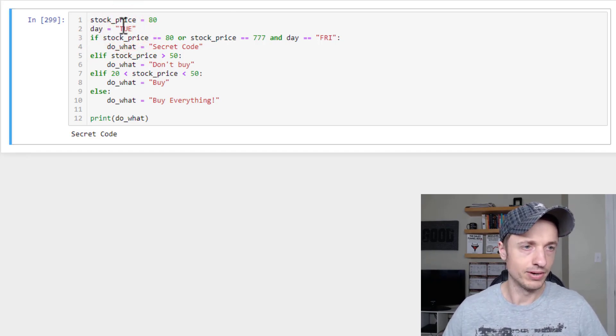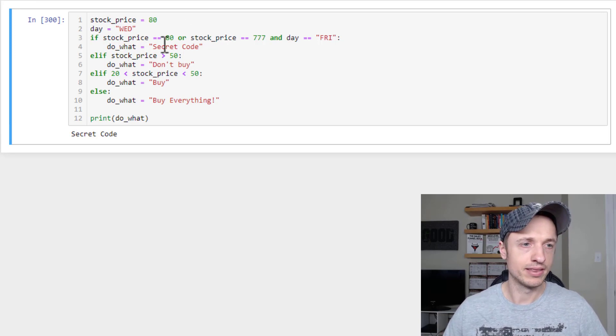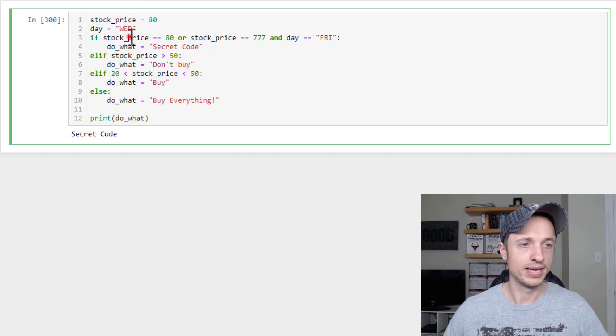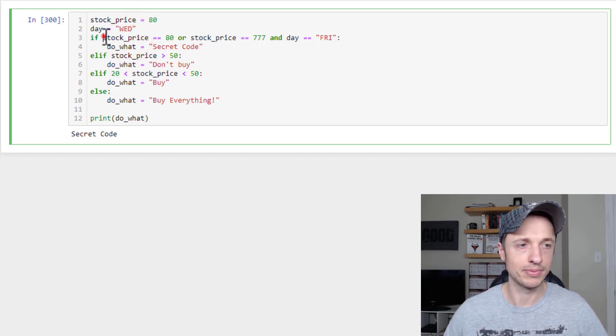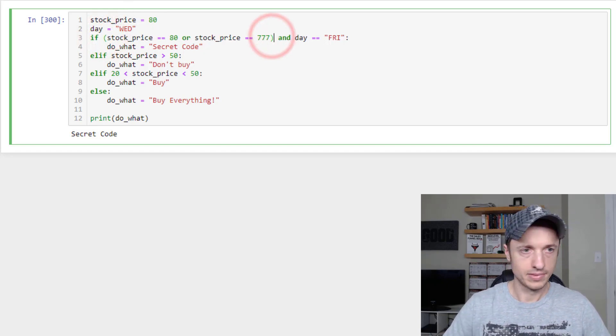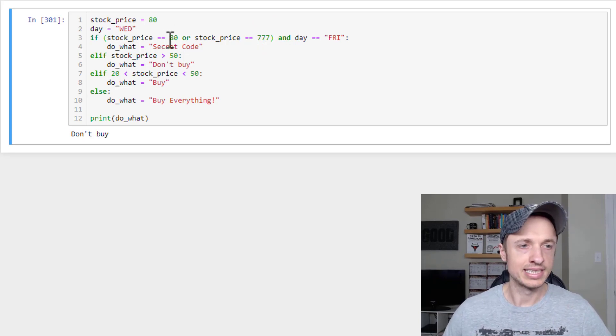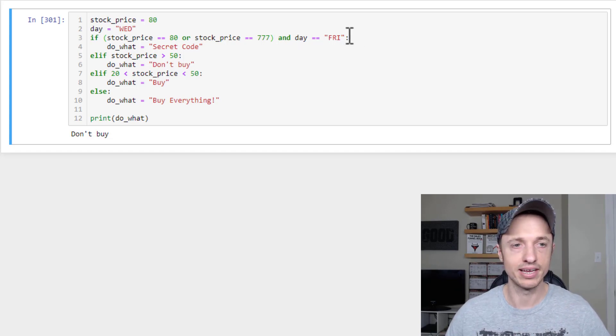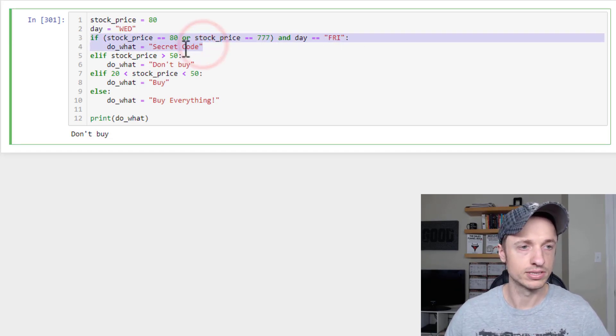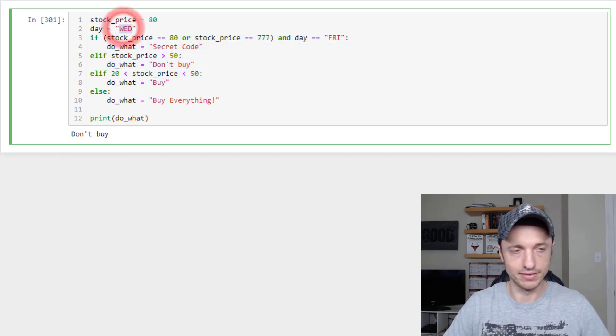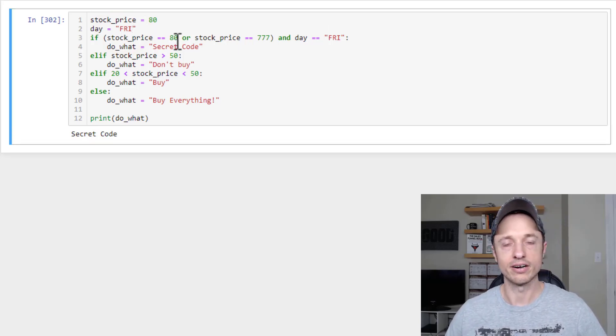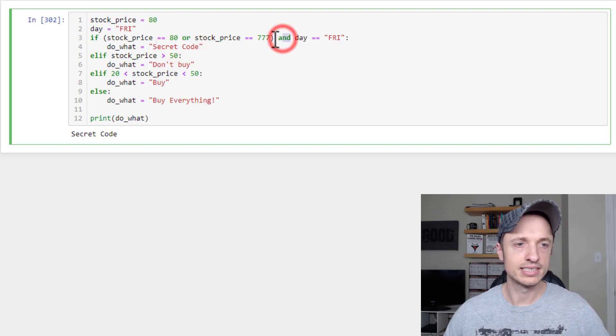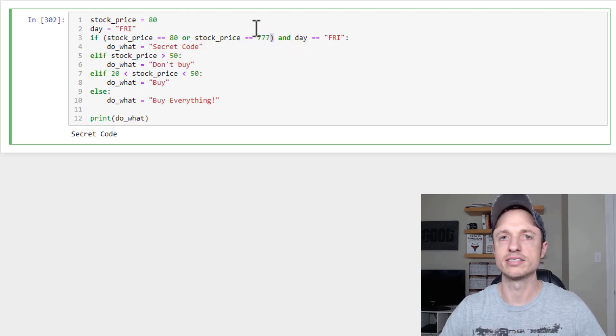If we want it to check if it's $80 or 777 and Friday, we can wrap this in parentheses. And now if we run it, we check to see if the price is 80 or 777 and the day is Friday, which it's Wednesday here. So this rings false, and we jump down to this elif statement where it's Don't buy. But if I switched it to Friday, of course, we'd go ahead and get our secret code. So hopefully you can see with your or statements, your ands, your parentheses, you can get really creative with your conditional statements.